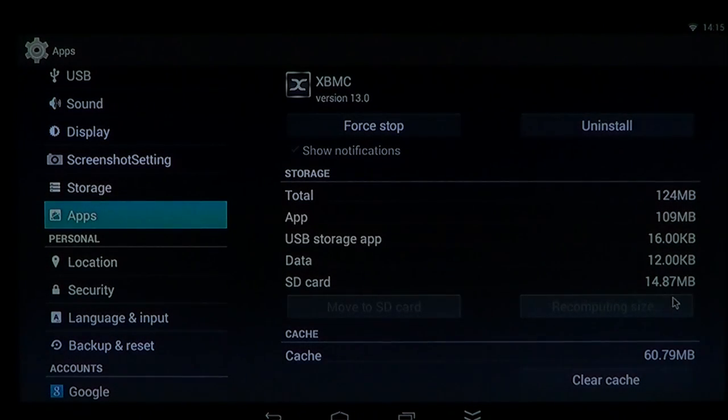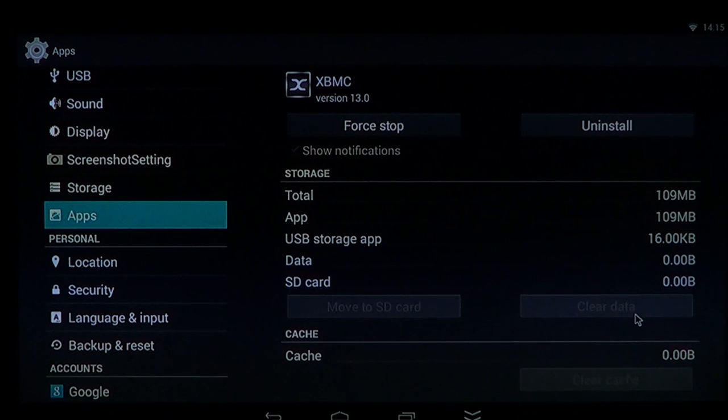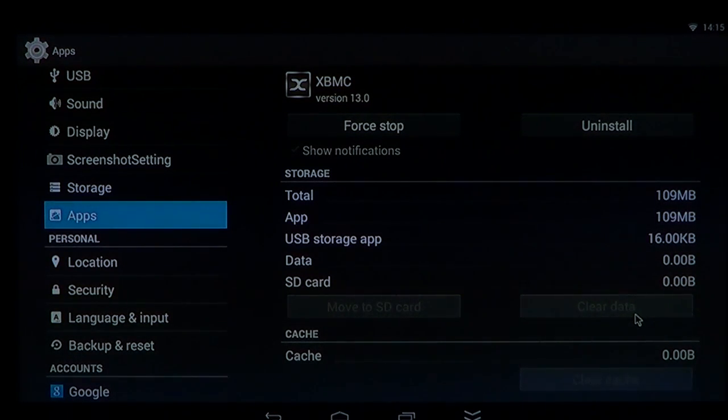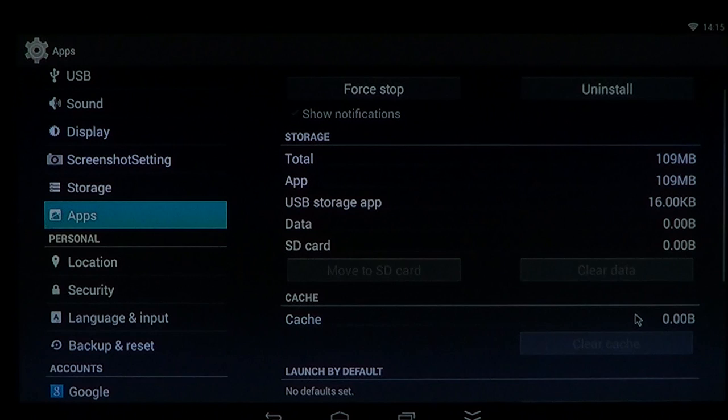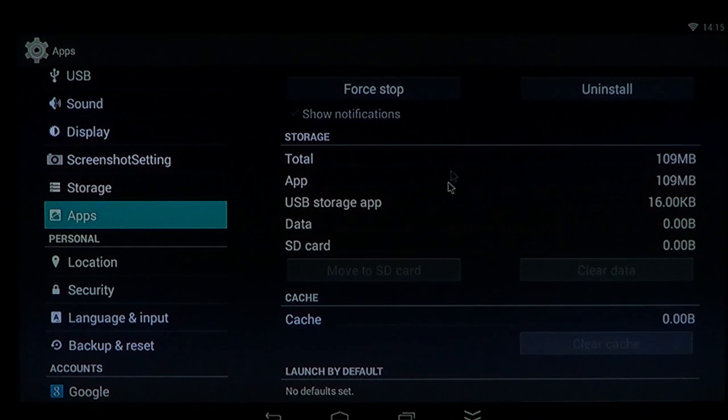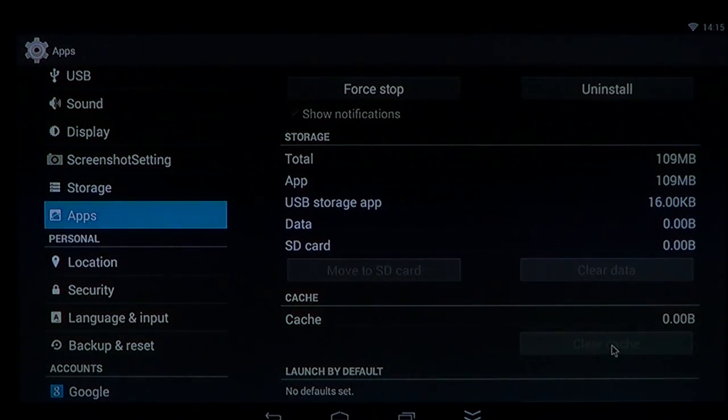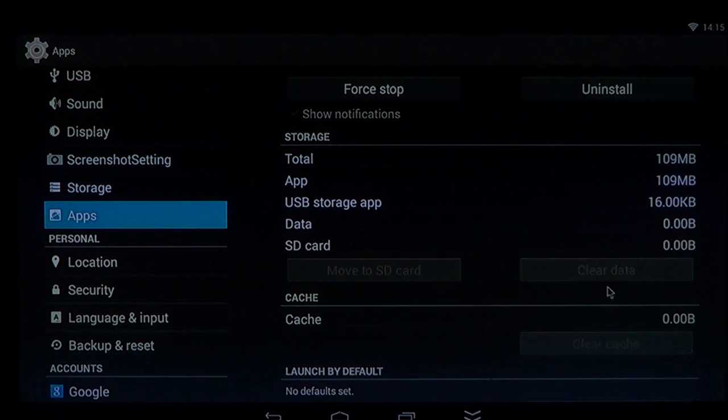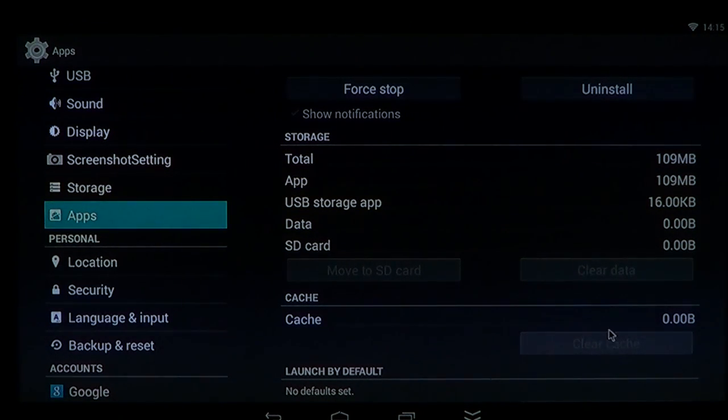So all the settings, all the add-ons that you might have put in that app, everything will be cleared and that's very important. What you could do first is clear the cache, check if the app works. Second thing is clear data if the cache doesn't work.